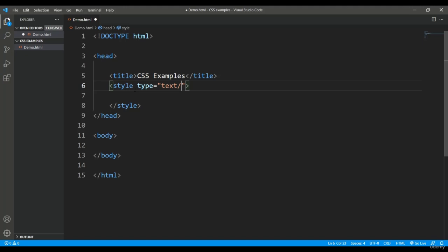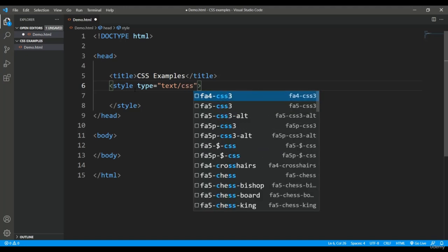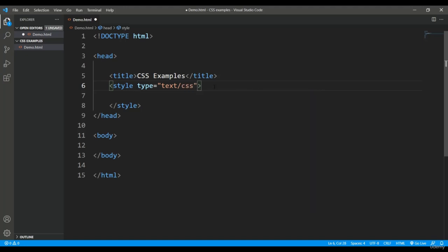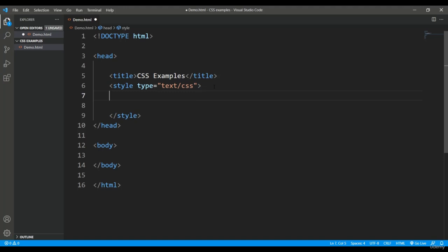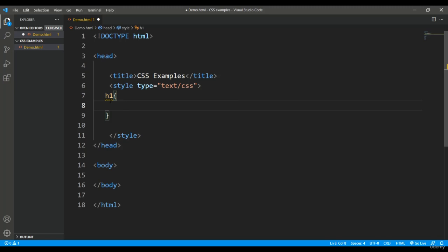Now inside this style tag, you can put the style attributes. So what I'll do is I'll put for a couple of tags here. Let's say for the h1 tag.